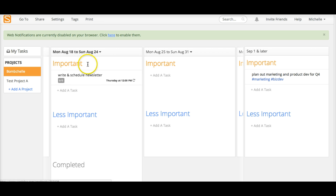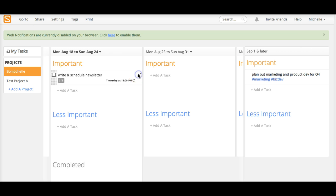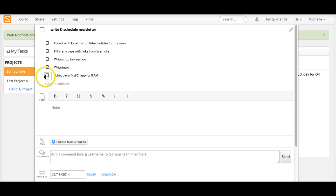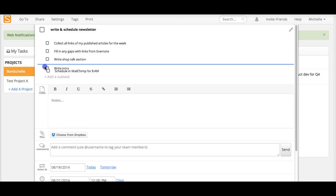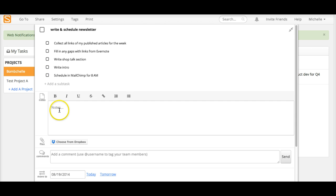So project view. This is what it looks like on a project. You can see that it's categorized by important, less important and then down here it shows completed. This is what it looks like when you zoom in on a task. You can add subtasks to the task and then you can drag and drop those particular subtasks as well.